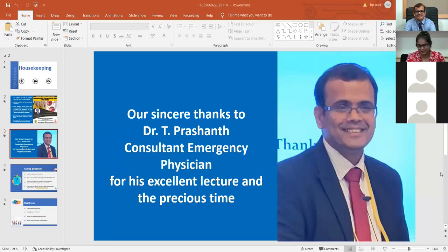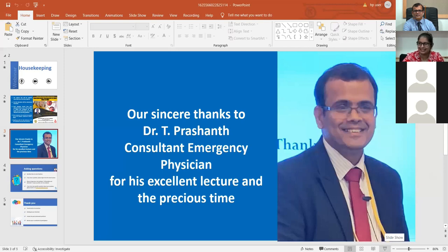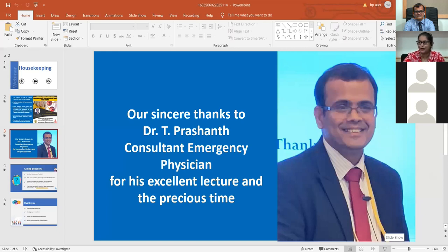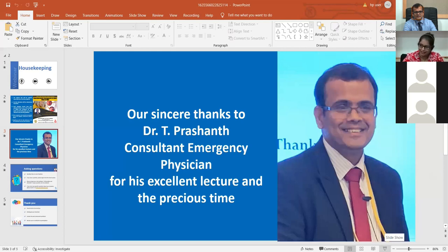Thank you for spending your morning with us and for this excellent lecture on hyperglycemic states in adults. There is a small token of appreciation arranged on behalf of GMOA and Sri Knowledge Academy. Thank you to all our very active participants for joining us this Sunday morning. We hope you all have a very good and lovely day. Thank you very much.